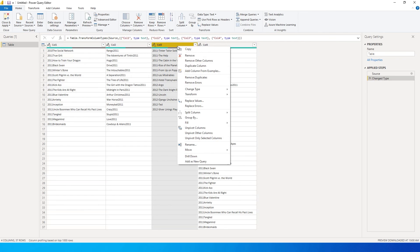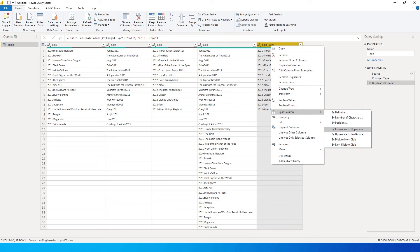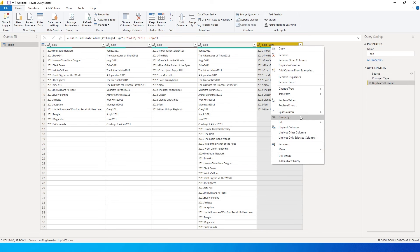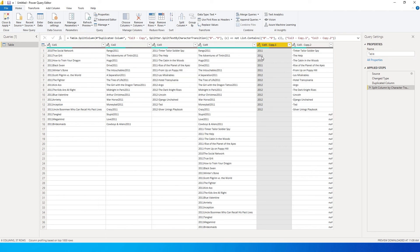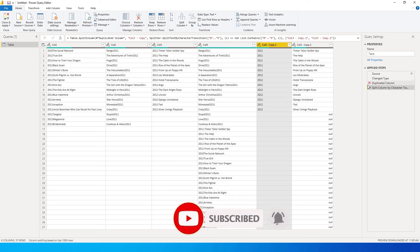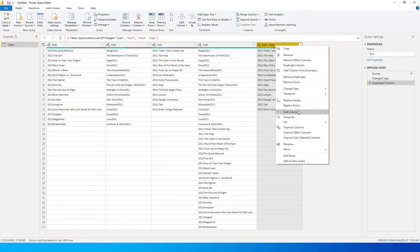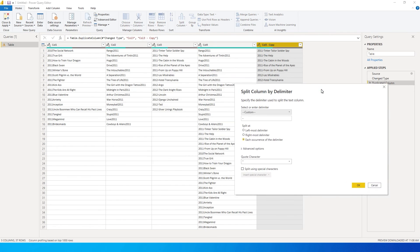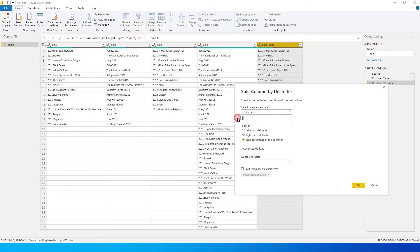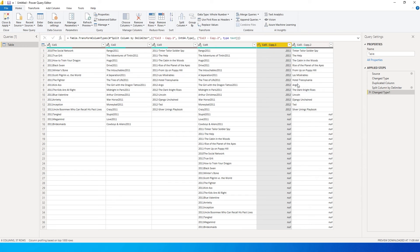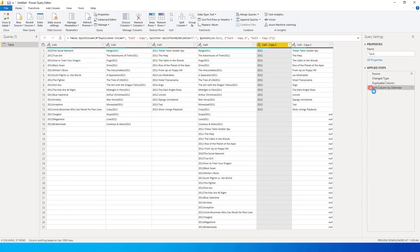For the third column, I'll duplicate it. I can't really use digit to non-digit here because it will also include the delimiter — the hyphen — in the text column, which is not what we want. So in this case, I'll go to Split Column by Delimiter. Power BI will mostly recognize the delimiter automatically, but if it doesn't, you can use the built-in options or enter a custom delimiter. Clicking OK, we've now split the columns based on the delimiter — text in one column and numbers in the other.